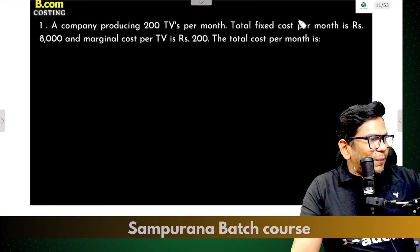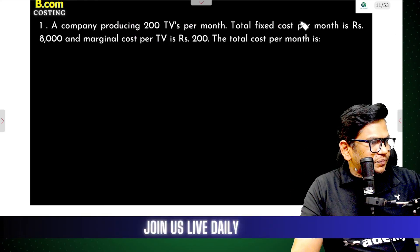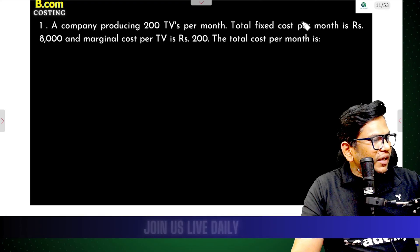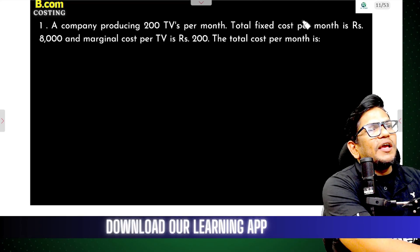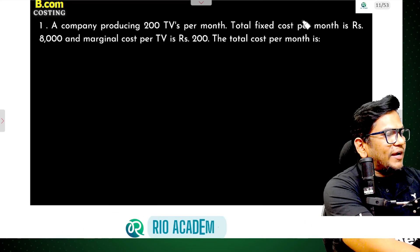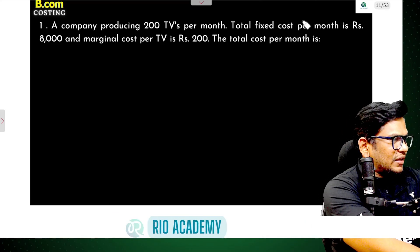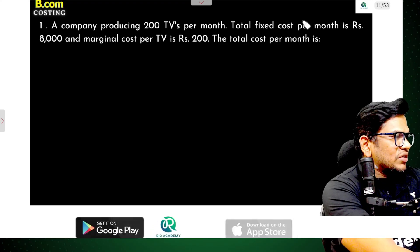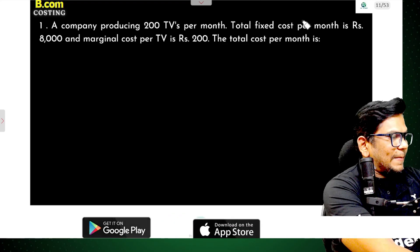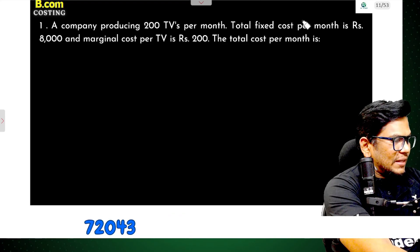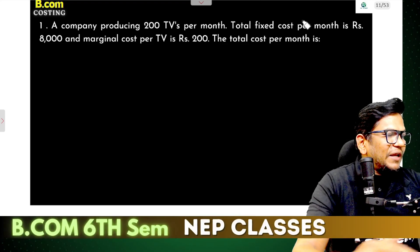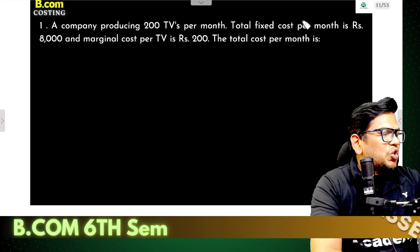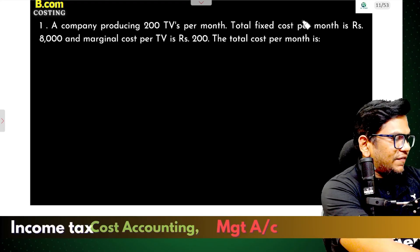A company produced 200 TV sets per month.